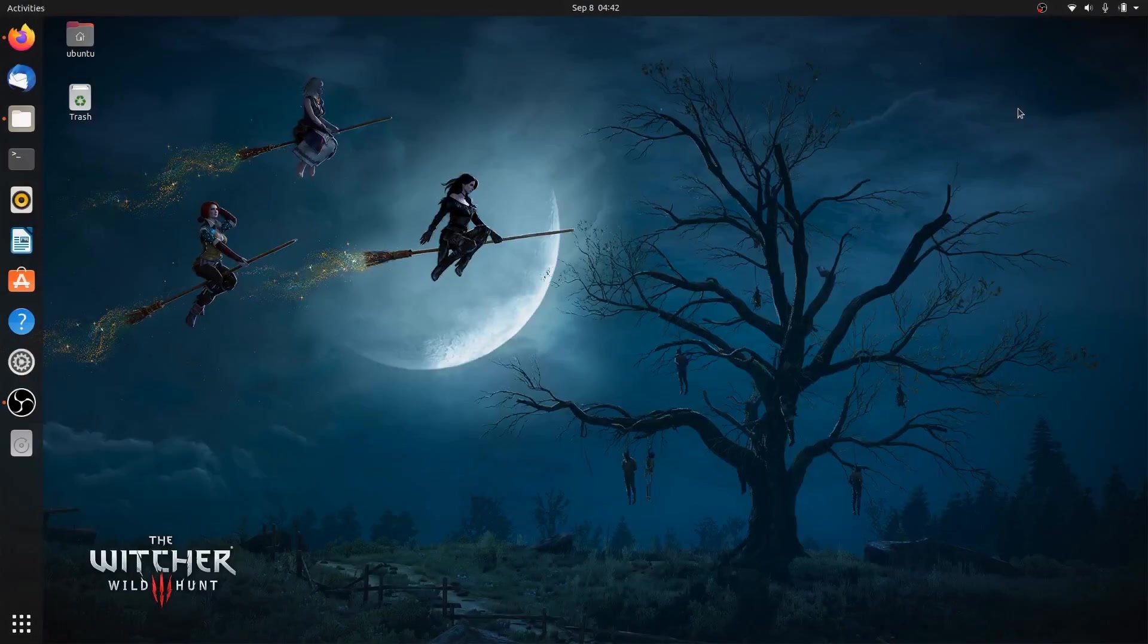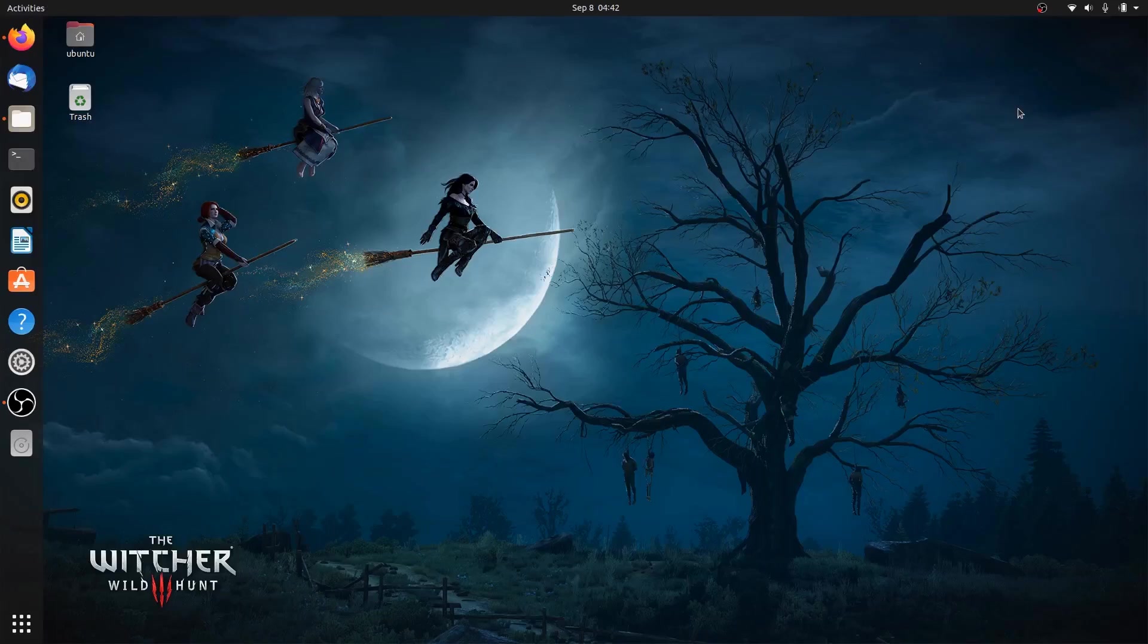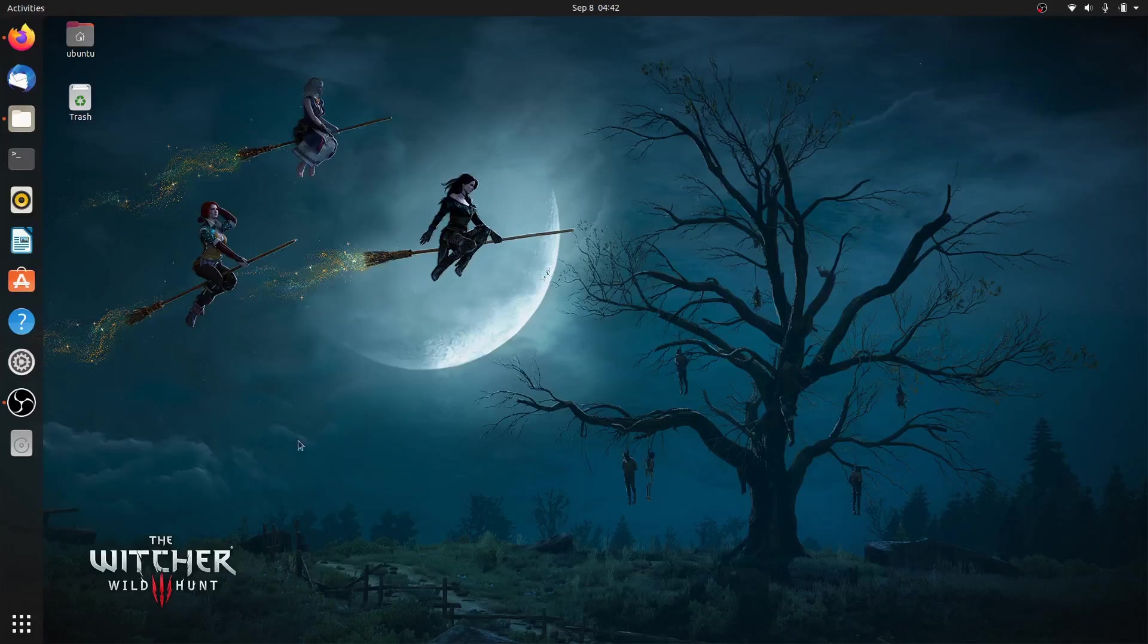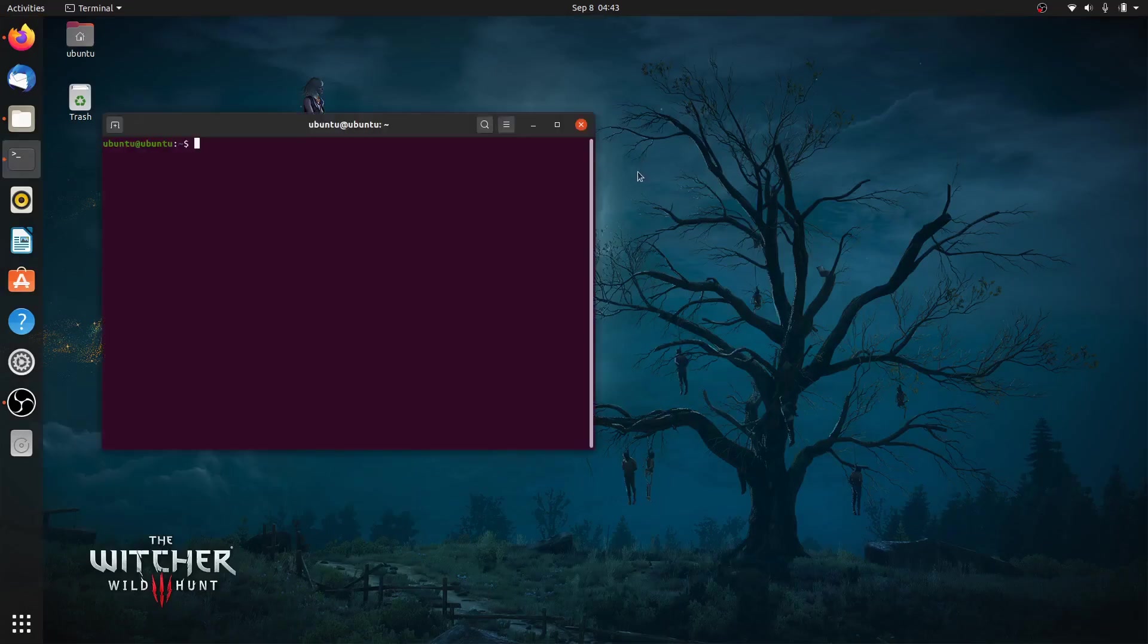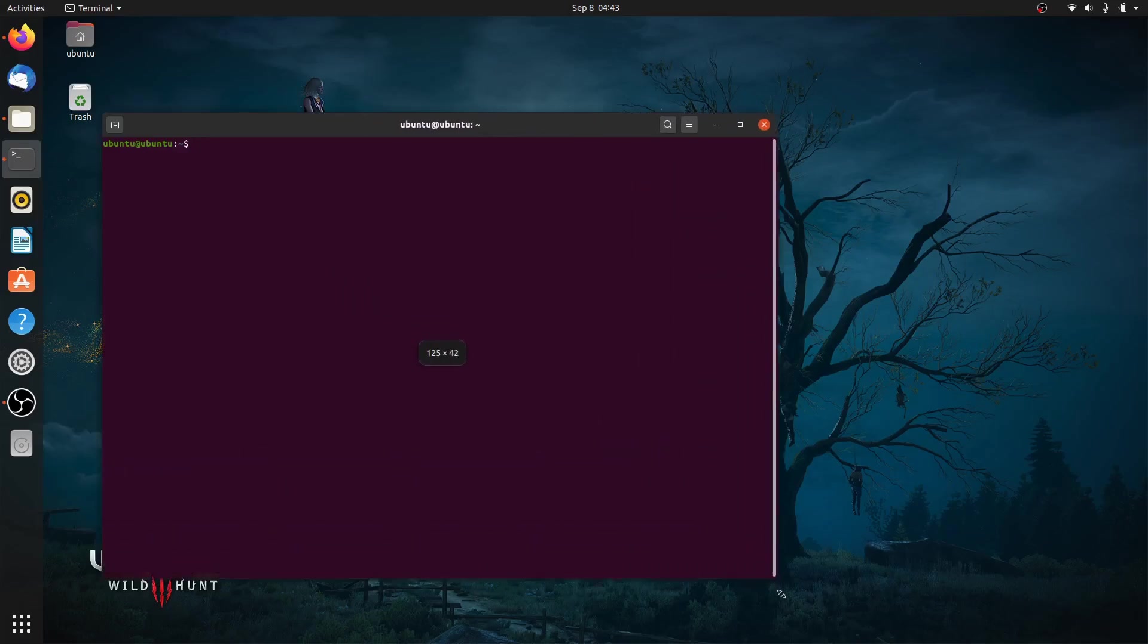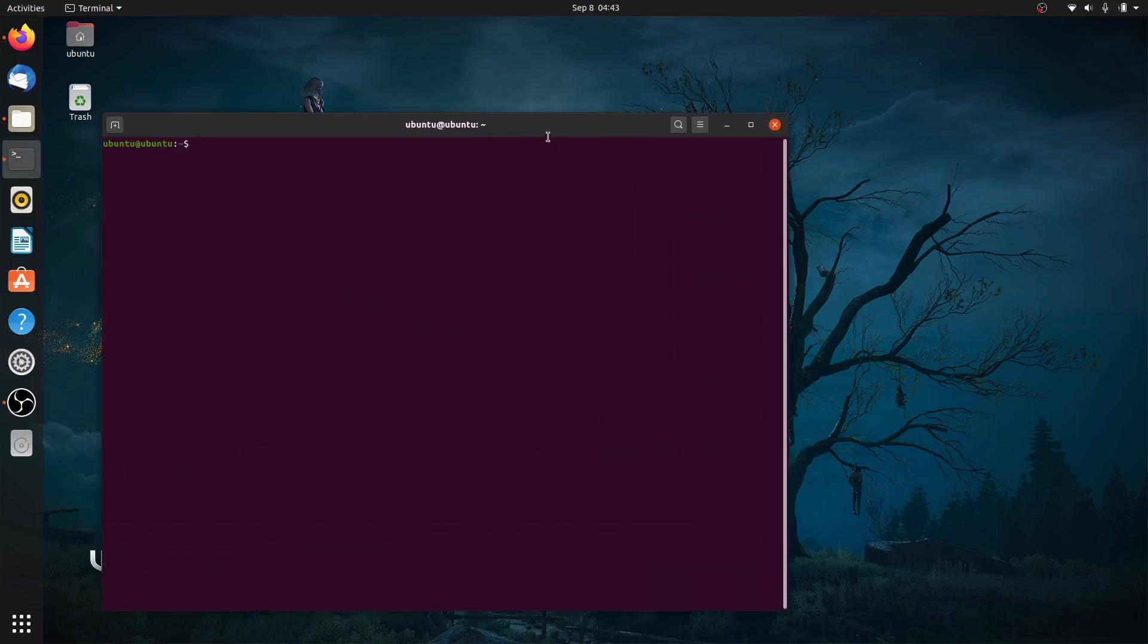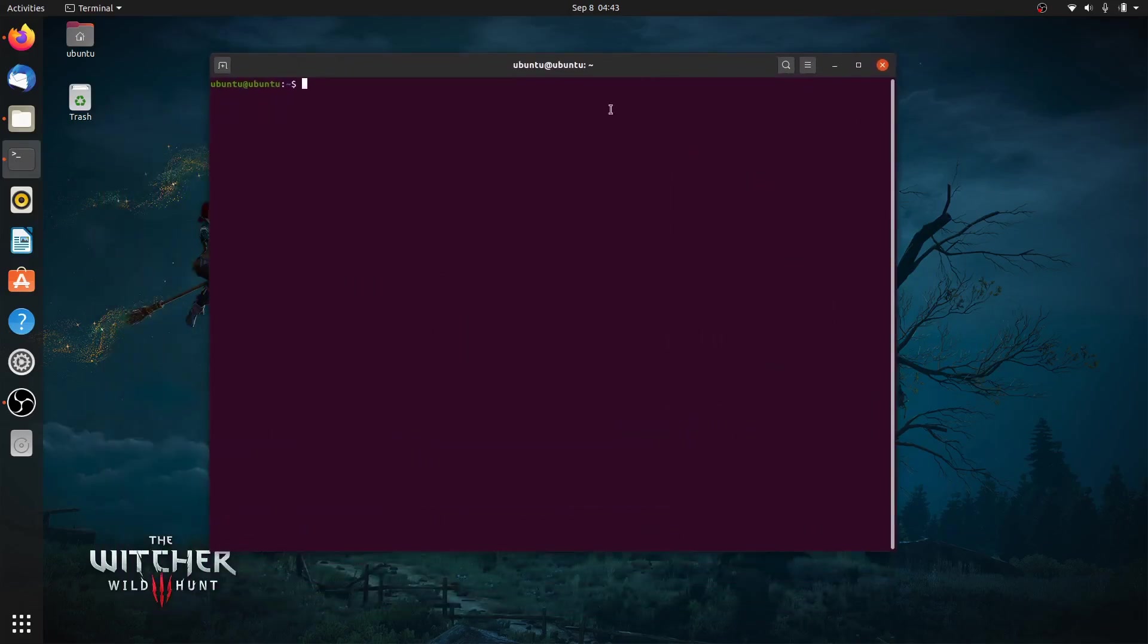Installing Oracle VM VirtualBox in Ubuntu is easy. It's available on the multiverse repository, so you can simply install it by running sudo apt install virtualbox. But the problem is you won't get the latest version, as printed by this command.